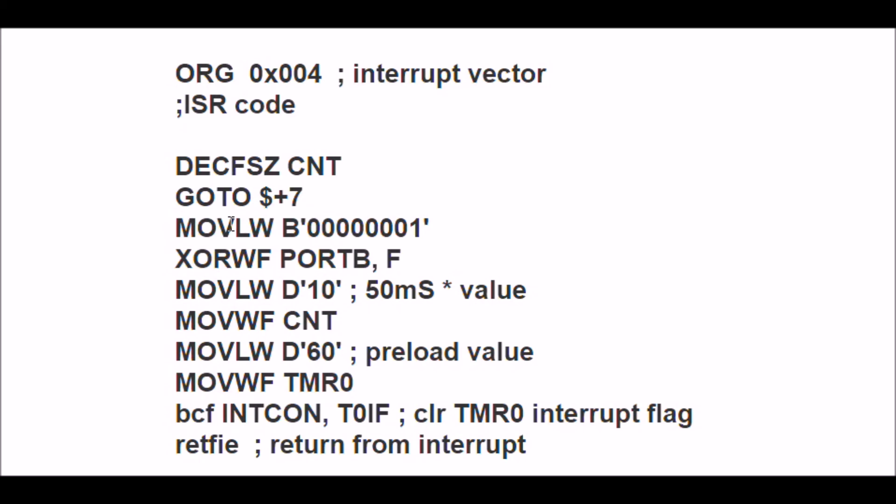Now I'm going to move literal to W. I'm going to move into my working register 1, then I'm going to XOR that value to toggle the bit on zero, or 4, or wherever I happen to have it in the Port B file.